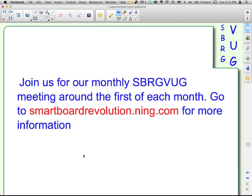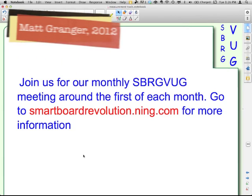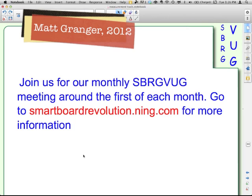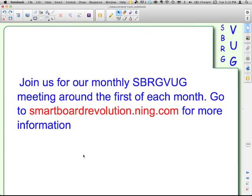Well, thanks for watching. This is the Smart Board Revolution Global Virtual User Group Special Edition Smart Survival Guide. This has been on the measurement tools, and I'm your host, Matt Granger. You can join us for our regularly scheduled monthly SBRGVUG meetings, around the first of each month. You can find out more information at smartboardrevolution.ning.com.